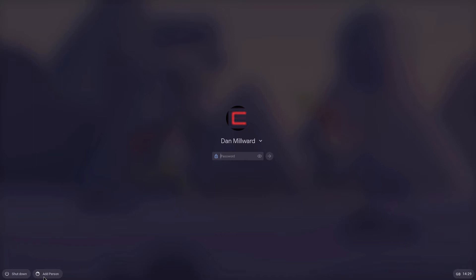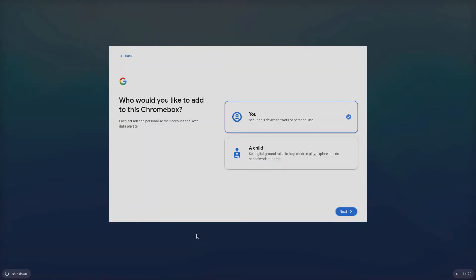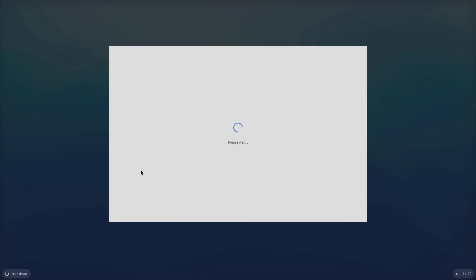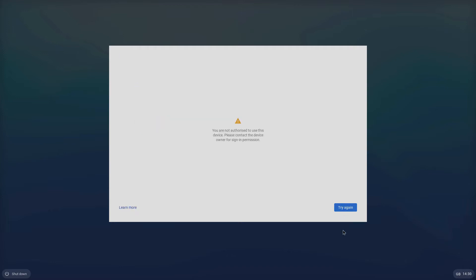But it won't tell them who that person is. They'll need to know their email addresses. So if we go on here, for example, and who would you like to add to this Chromebook or Chromebox? Because I'm using my Chromebox. Just put next. And let's just make up an email address. So bobjones at gmail.com. And if we go next, wait for that, you are not authorized to use this device. Please contact the device owner for signing permissions. So that wouldn't have happened if we didn't change that. So that's really good. So it stops people using it if you don't want them to use it.